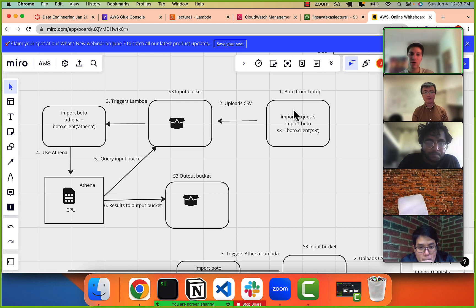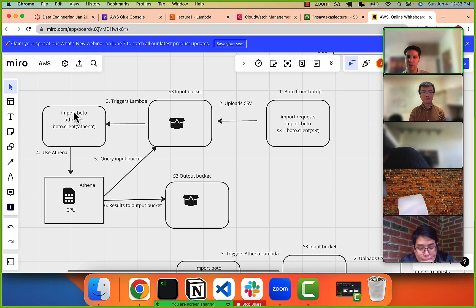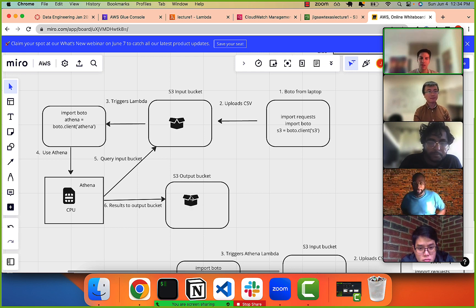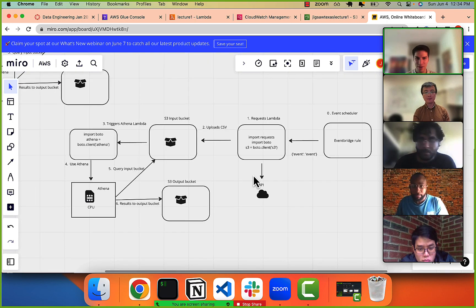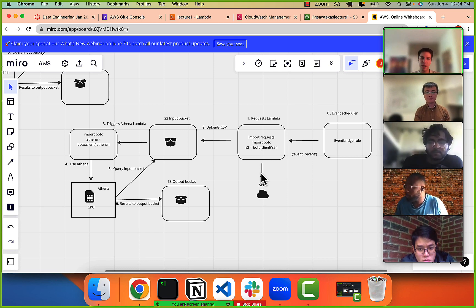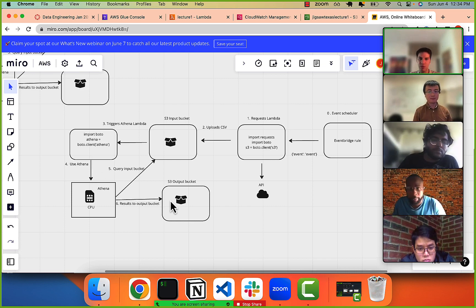So this is where the last lab left off — we take our laptop, upload the CSV file, make a request to an API, upload the CSV file that will trigger a Lambda function, which then queries S3 and sends the output to a bucket. What will come after that is even more involved: repeatedly sending an event to hit our API, uploading data to S3, having Athena query that data and send results to an output bucket.